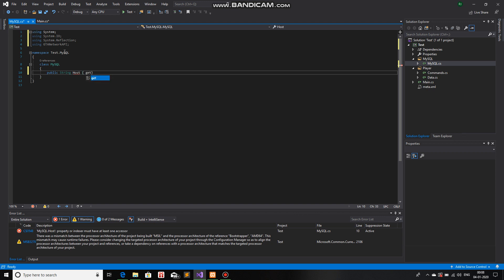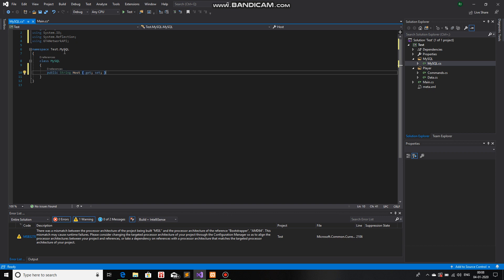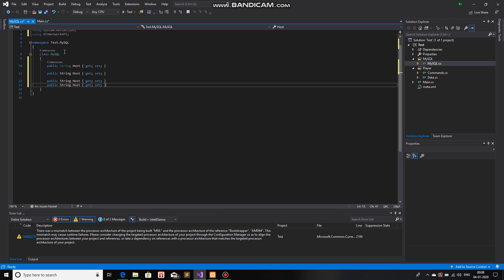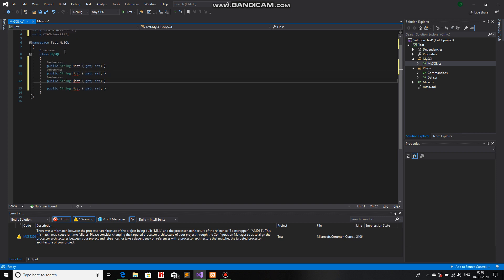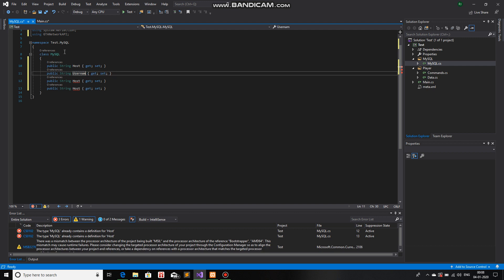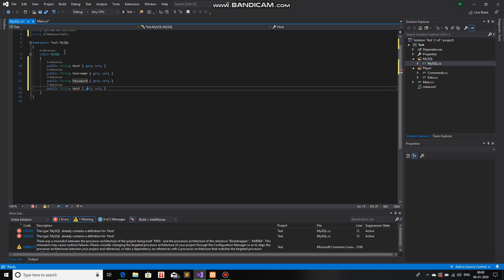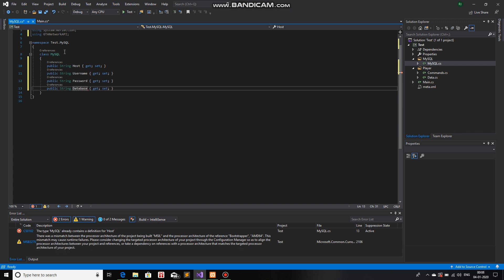And we will add four more things like this. But instead of host, we will use username, password, and database.